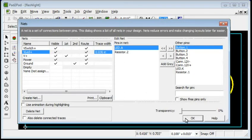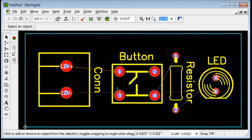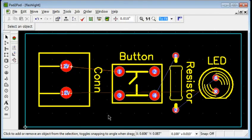In Pad2Pad, the Nets dialog is one way to define connections and a good choice when working from a schematic diagram.